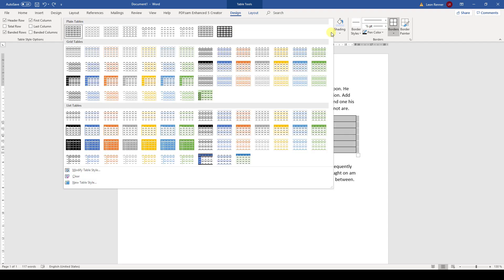The modification of these table styles and the creation of a new table style also works the same way as with the text styles.